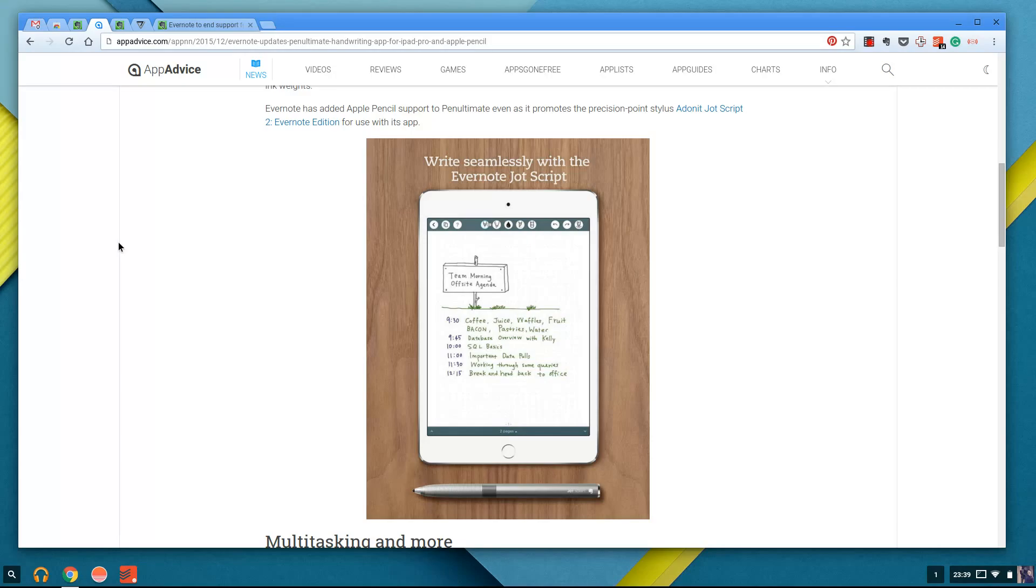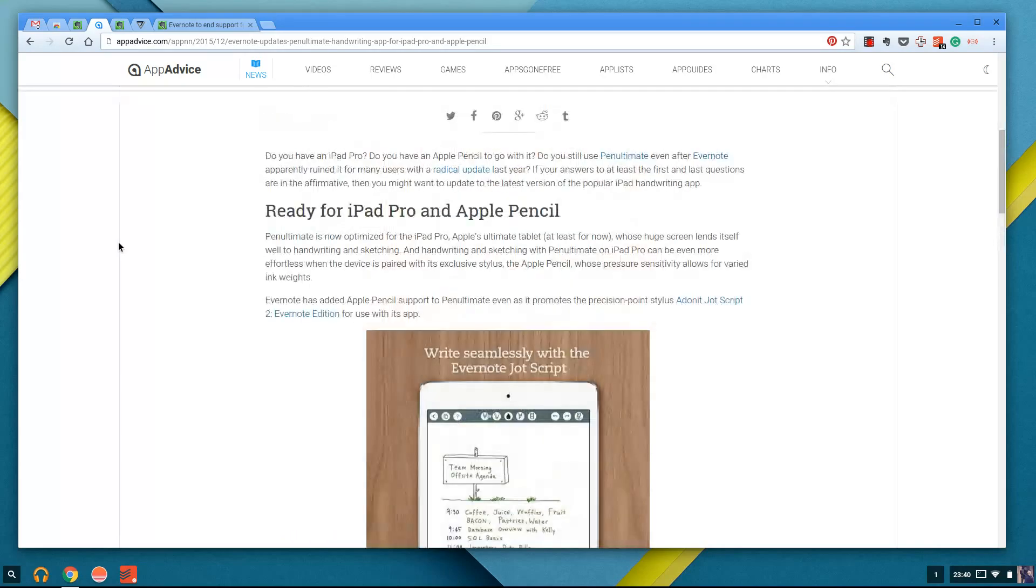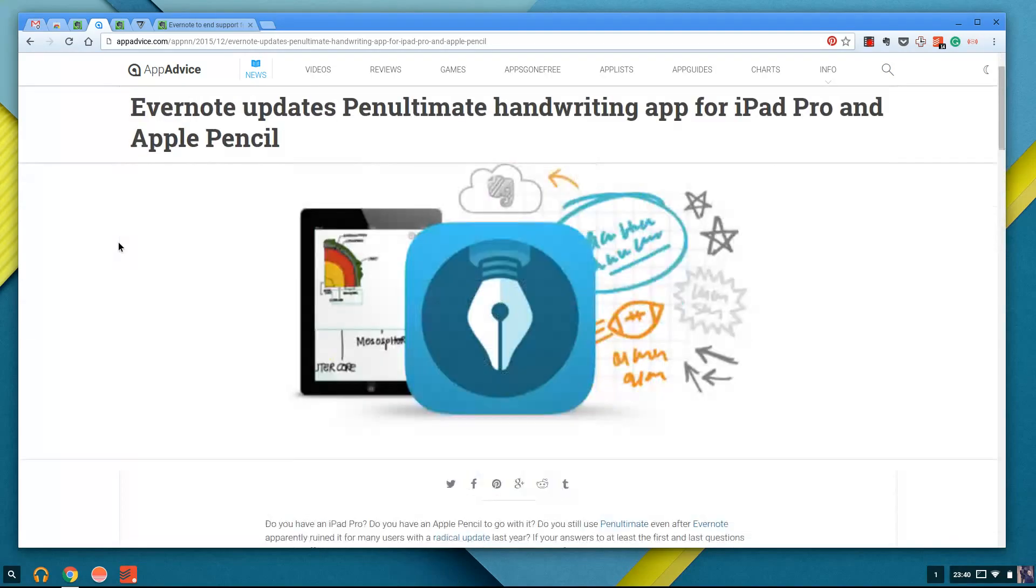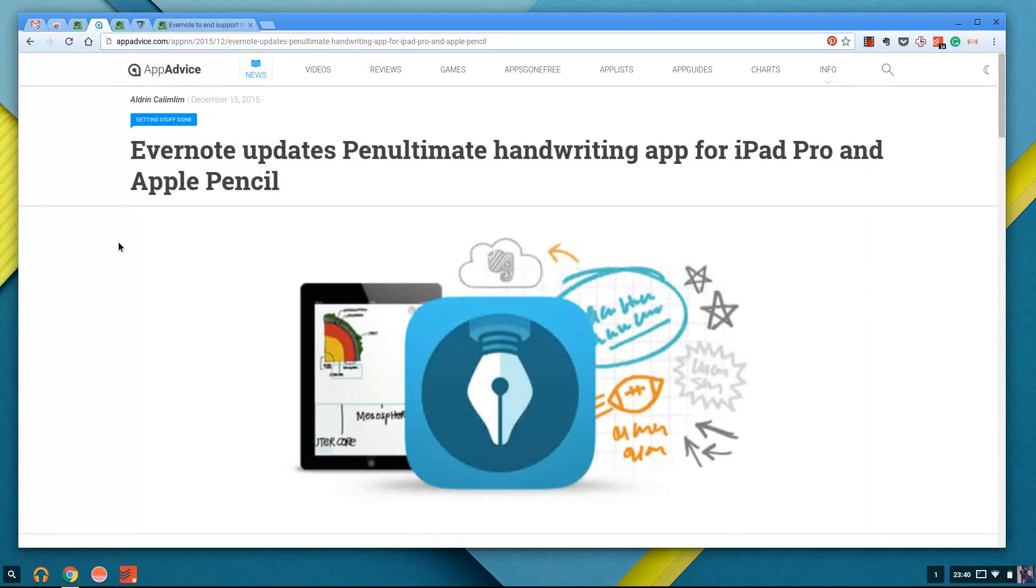I think it was September time, they fired 13% of their staff and they're just basically streamlining everything to make it more efficient. But I was quite surprised they kept Penultimate. They must have some good user numbers, as do they have Skitch Mac users. So anyway guys, those are the updates for Evernote.